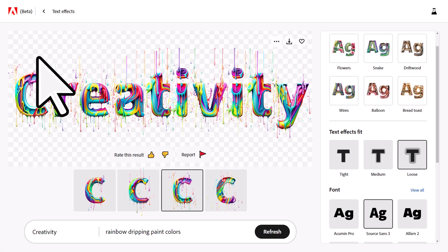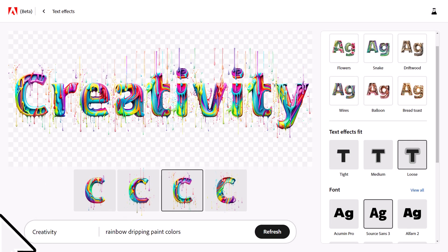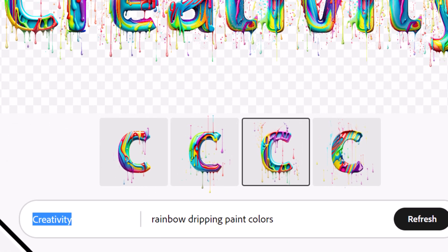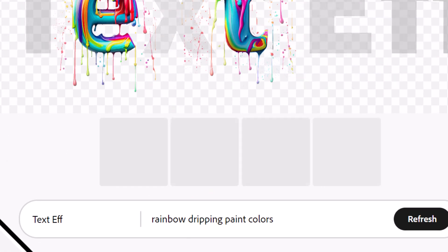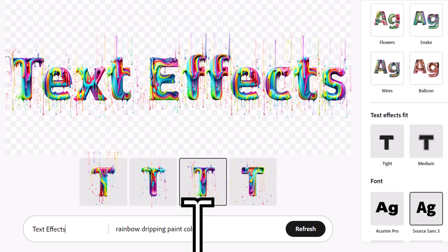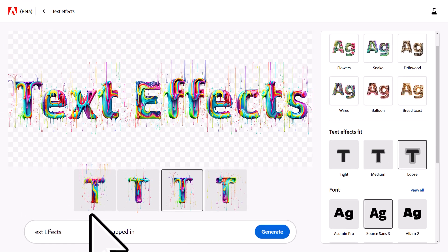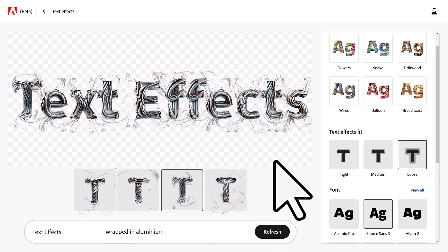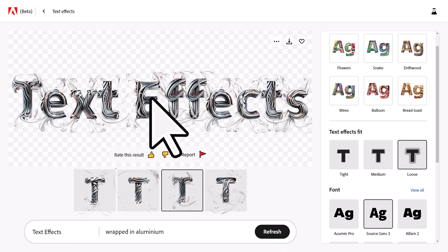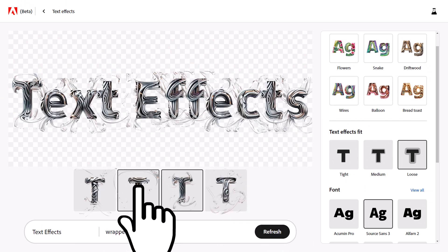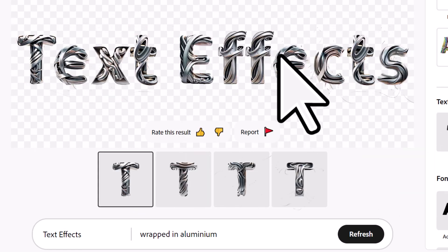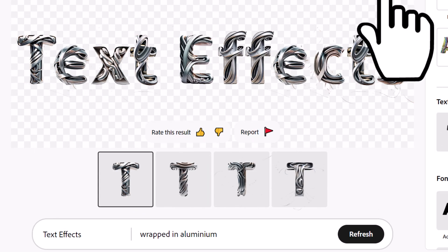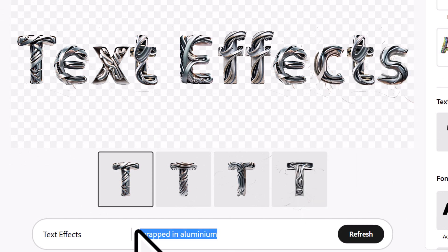Cycling back, we're going to try a few other variations. I'm going to work this into a video thumbnail. I'll type in 'text effects' and try something else — 'wrapped in aluminium' — and hit generate. You get some pretty nifty looking stuff. I'll bring it back down to medium fit. I think that one looks pretty good, so I'm going to download that as well.